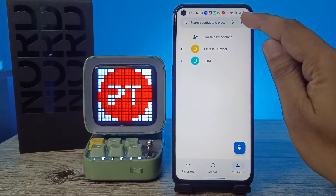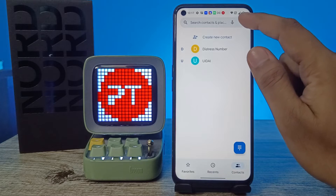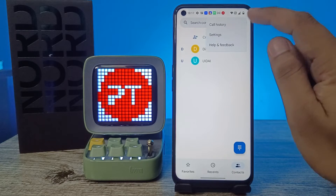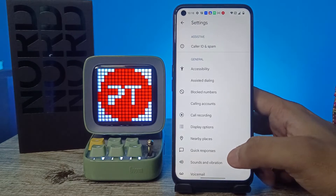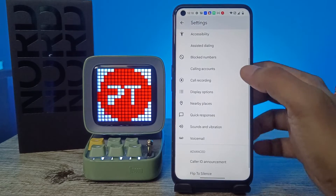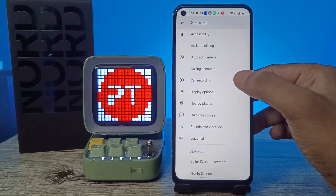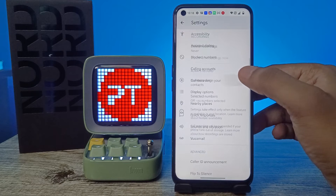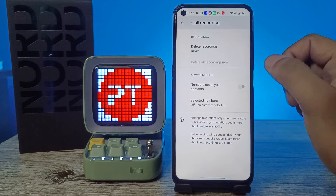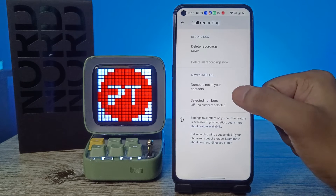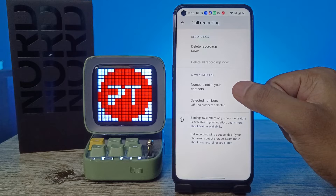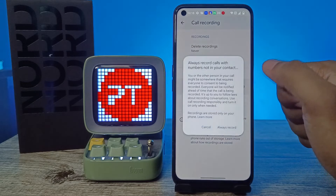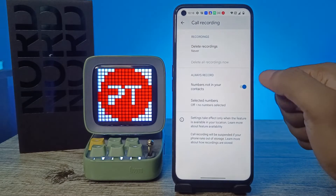Choose the three-button icon on the top right side and choose Settings. Now swipe up — you need to select Call Recording from the list.